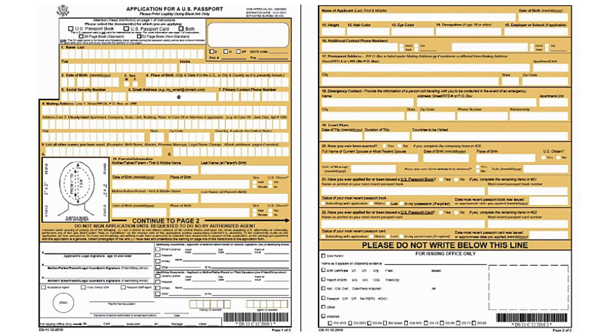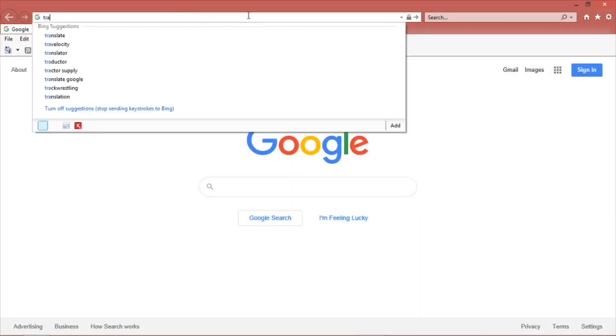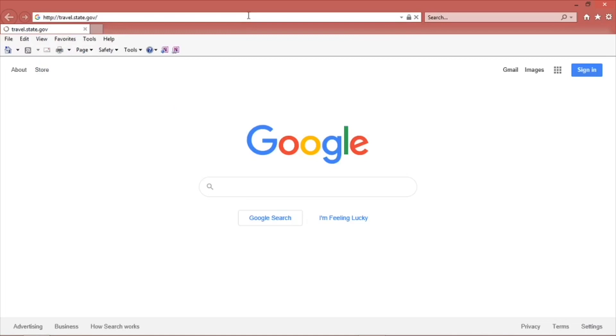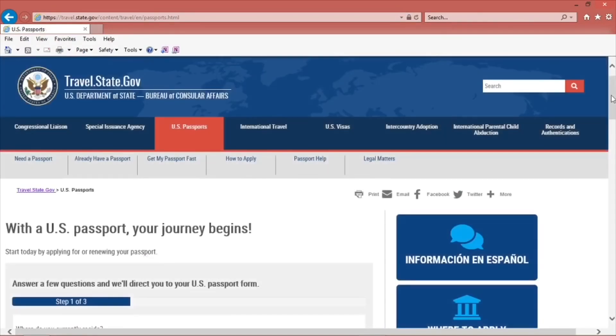Now, let's get started on completing the DS-11 form filler. Go to the website, travel.state.gov. On that first page, click on the box that says Get a U.S. Passport.